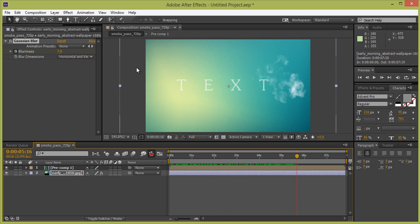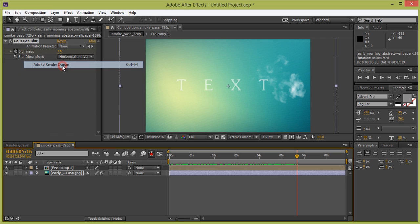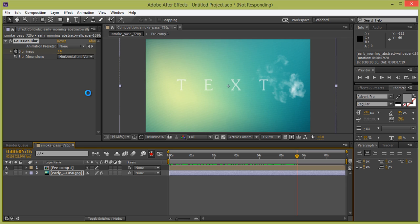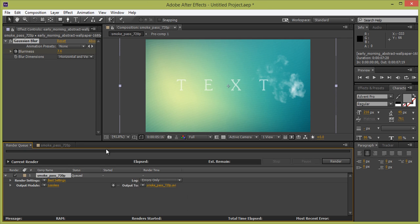Go to Composition and add to Render Queue. It will take some time to render. Click Render. In this way you can create a smoke text effect in After Effects. Thank you for watching.